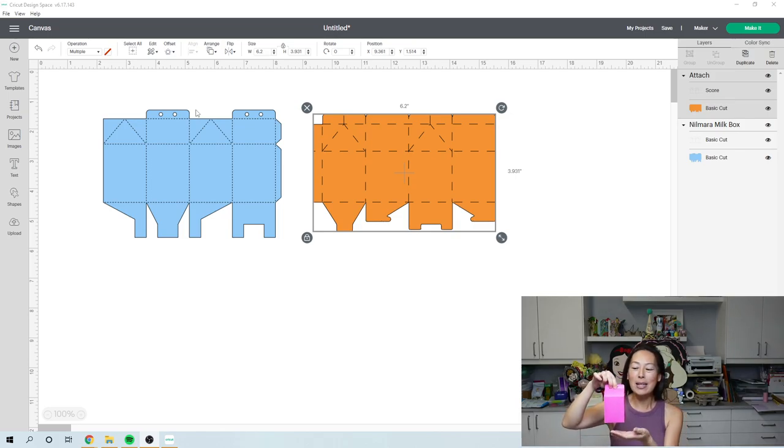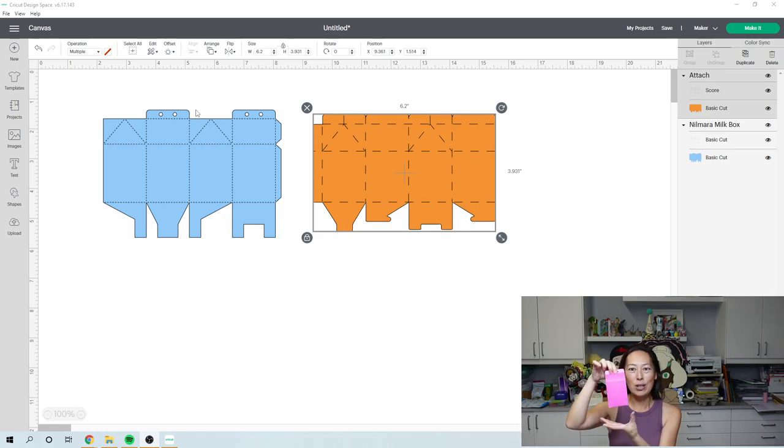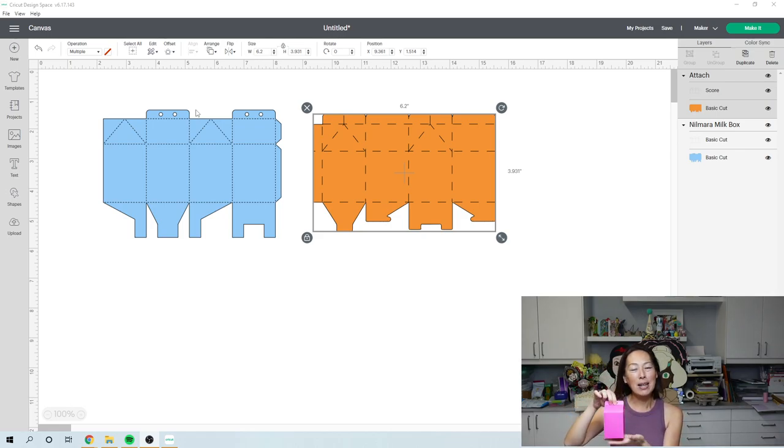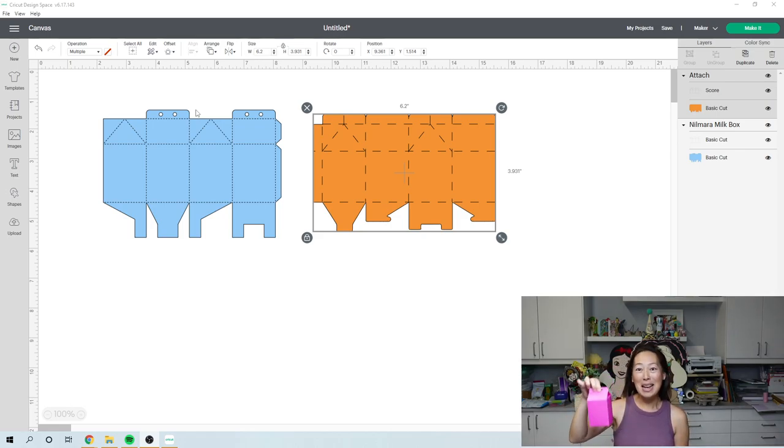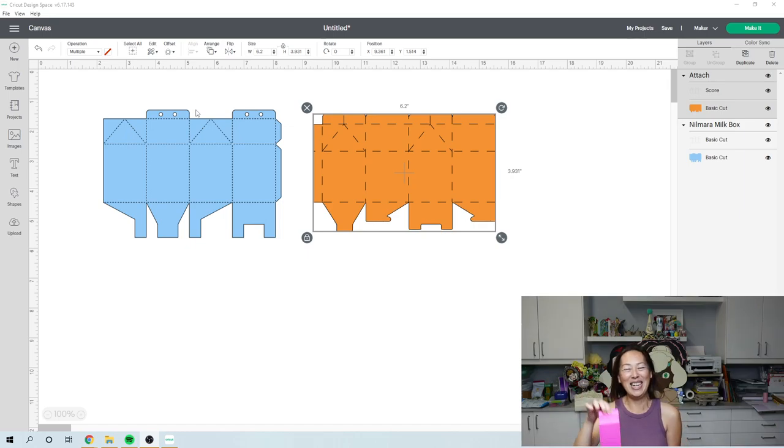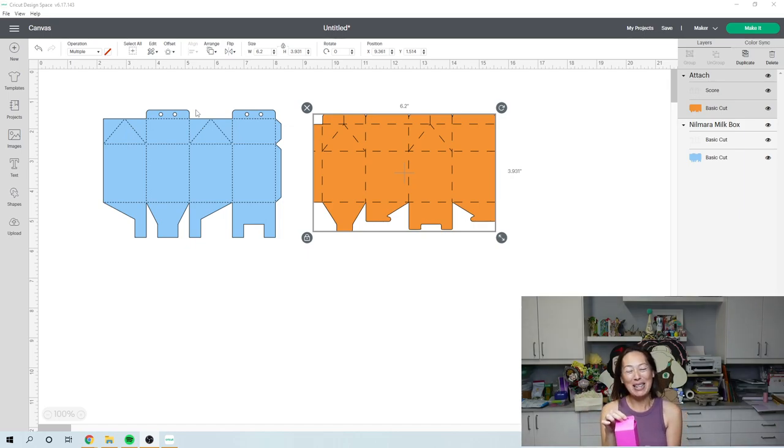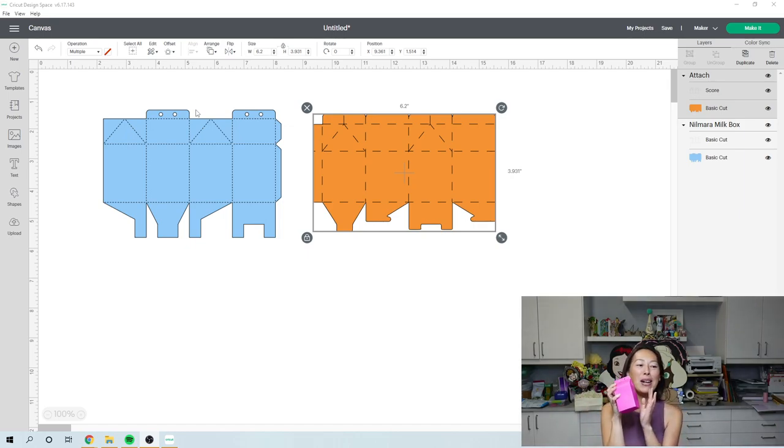So we're going to decorate it. We're going to do a cut decide. I haven't decided the color yet, but the next video will show you how to put it all together. But we're going to decorate it Christmas.